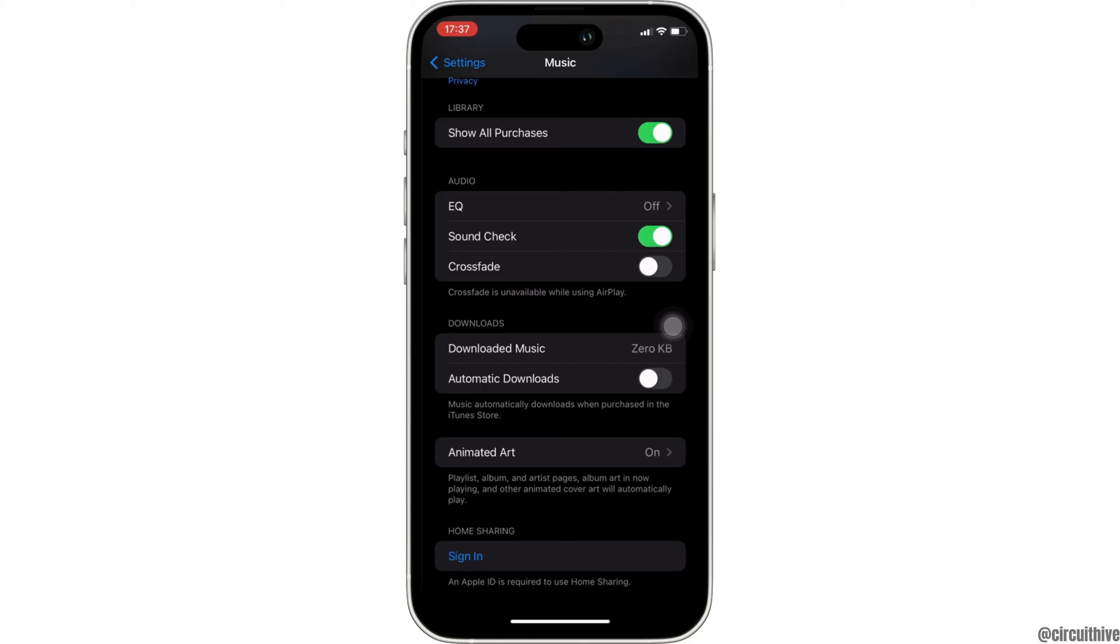Remember to back up all your data before taking any advanced steps, and be cautious with options that involve resetting or erasing data.